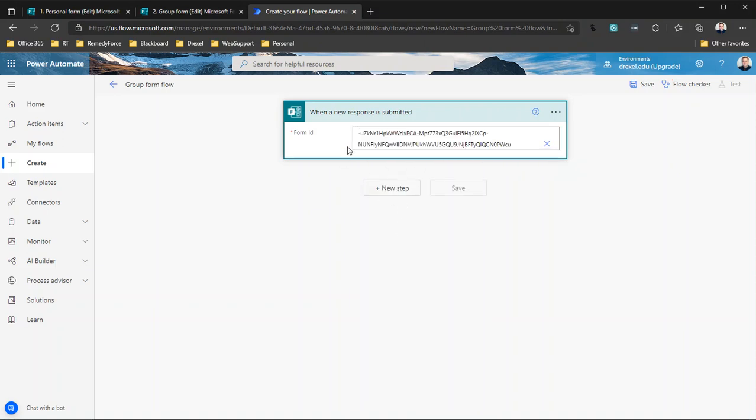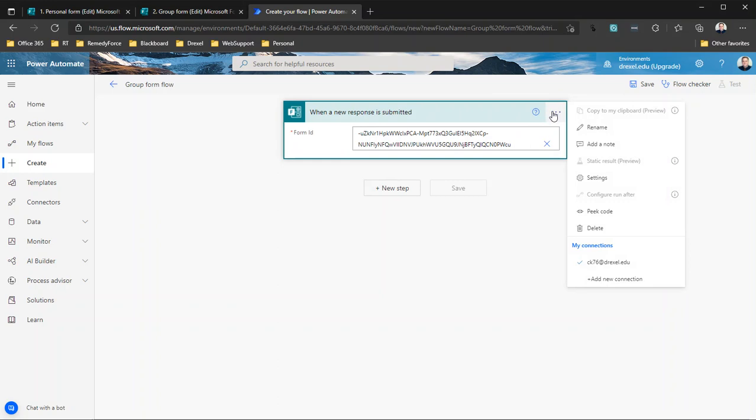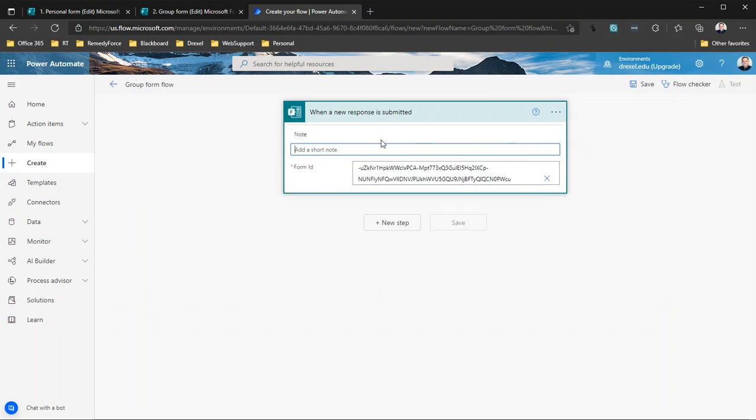Now, it will not resolve that big ugly ID into a name, so for your own sanity later when you come back to this flow, you can add a note and put in, you know, 'form name: two Group Form,' just so that in three months or six months when you're going back and trying to troubleshoot something, you'll know, 'okay, this flow is firing or is connected to this group form.' You don't have to do that, but as someone who's been down this road a bunch of times, it's a good idea.